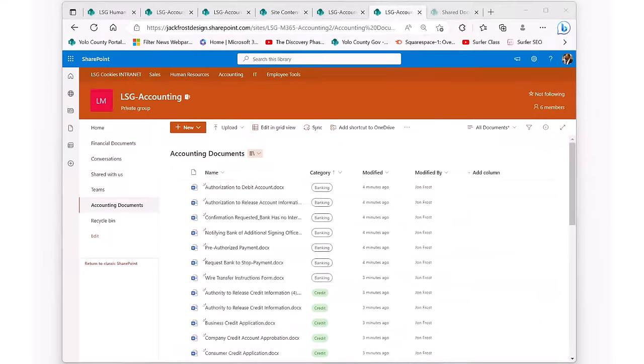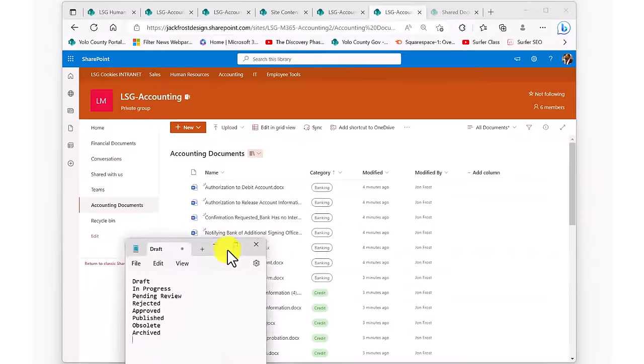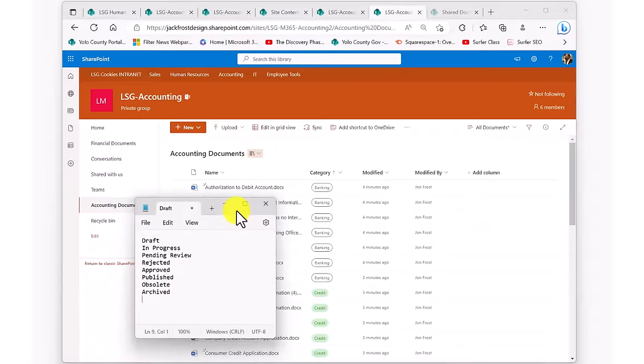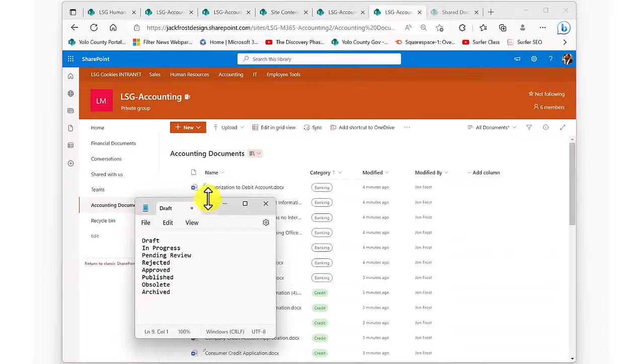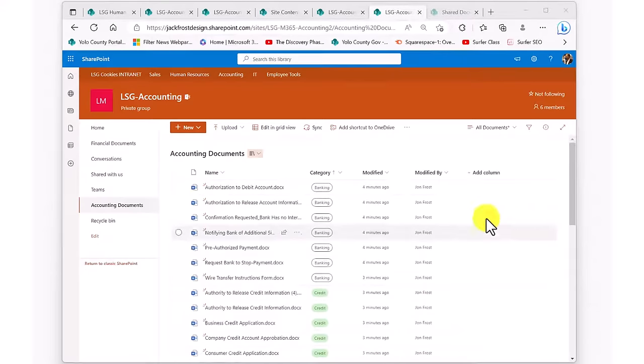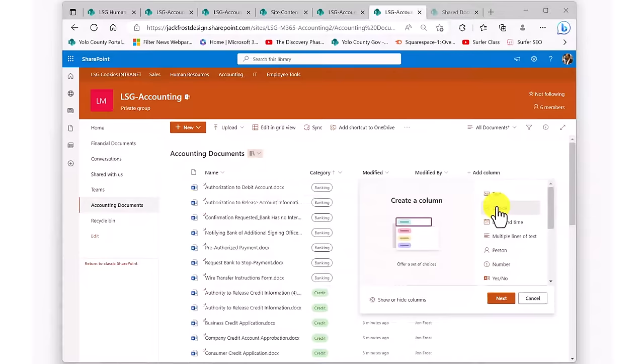Now let's add another metadata column to help us understand where each of these documents is in its own life cycle. We're going to add another choice column, and we're going to call this one Status. We're going to put in some stereotypical document status choices: Draft, In Progress, Pending Review, Rejected, Approved, Published, Obsolete, and Archived. When I save this new column, I can now use it as my team works with these documents to indicate the status of each document.